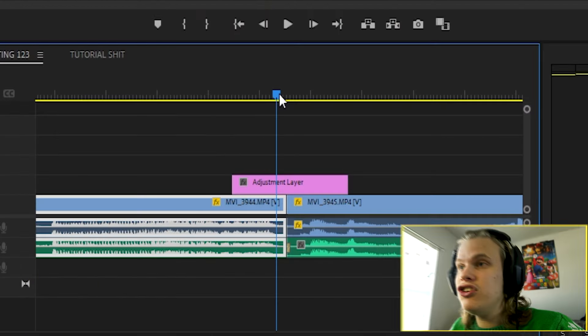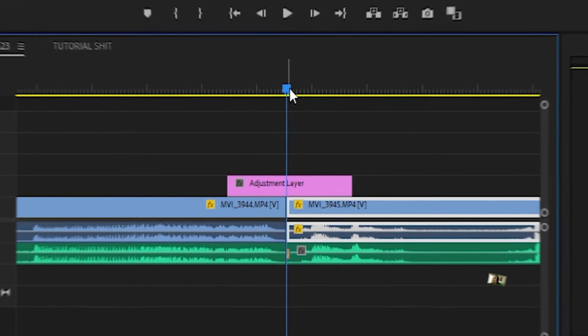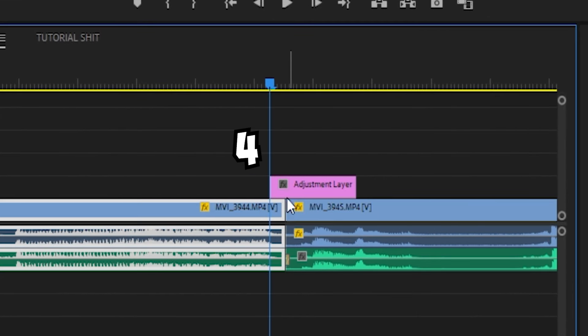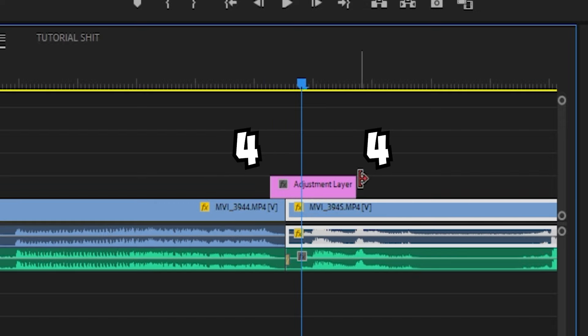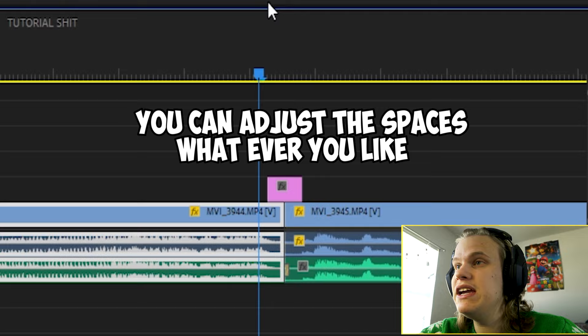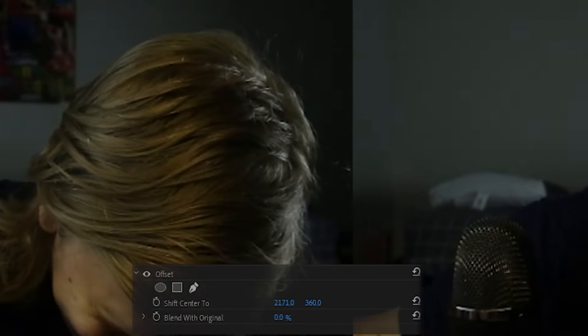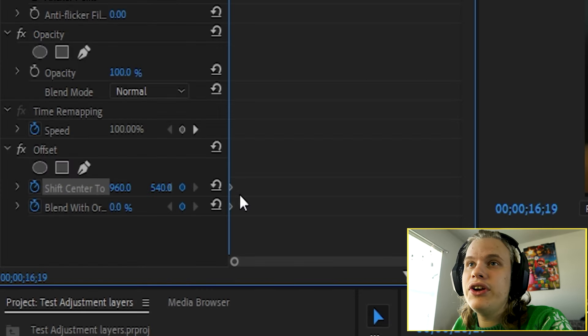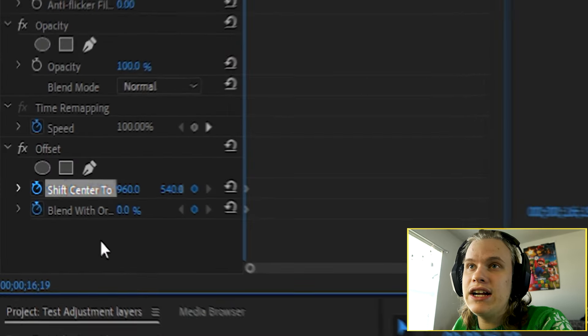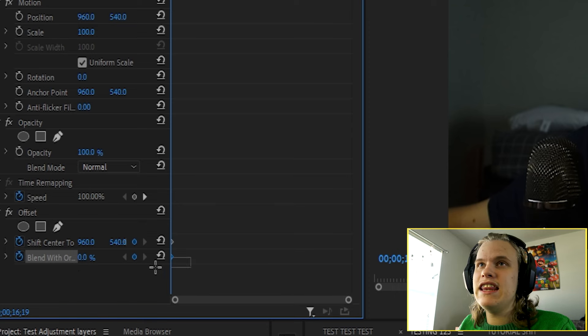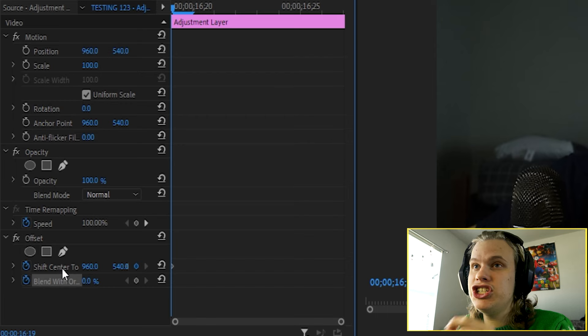So how to make the swoosh transition is putting the adjustment layer four frames to the left and four frames to the right. That will actually give you some good speed. Make sure the adjustment layer is four frames left and four frames right so it can actually center. The effect we'll be using is called the Offset effect. It puts the video clips together and makes this cool push or swoosh transition.